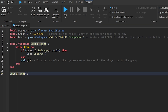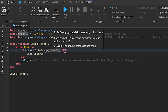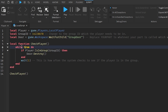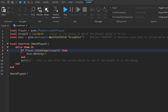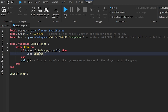On line five: local function checkPlayer. This creates a local function that's called later. Inside it: while true do — if player:IsInGroup(groupId) then the door is going to be destroyed. So if the player is in the specific group ID we mentioned, the door gets destroyed.